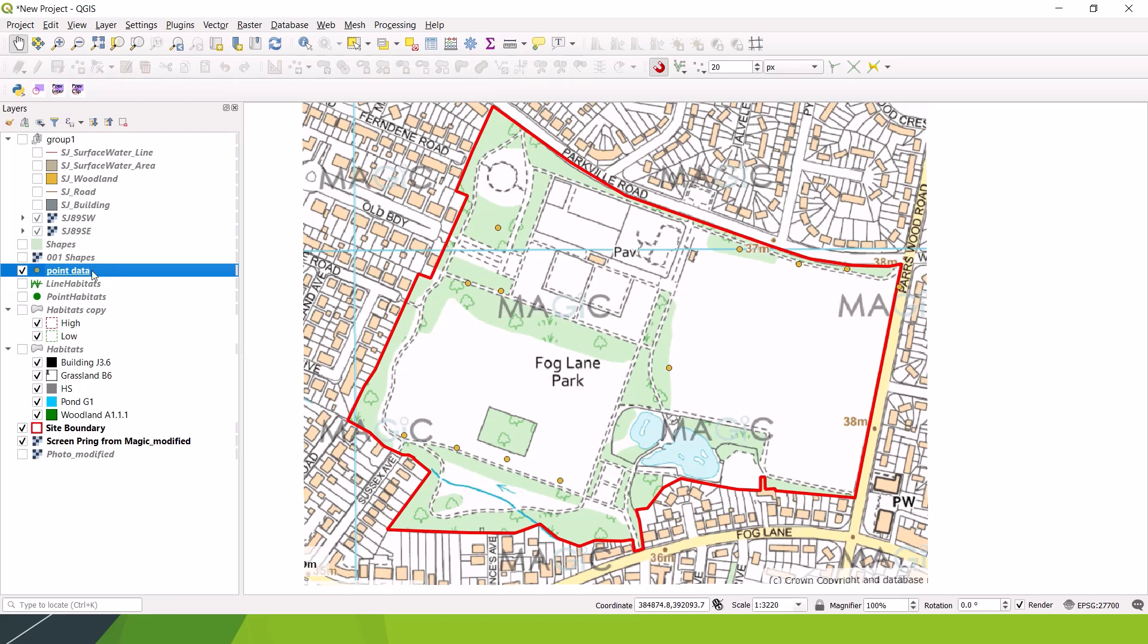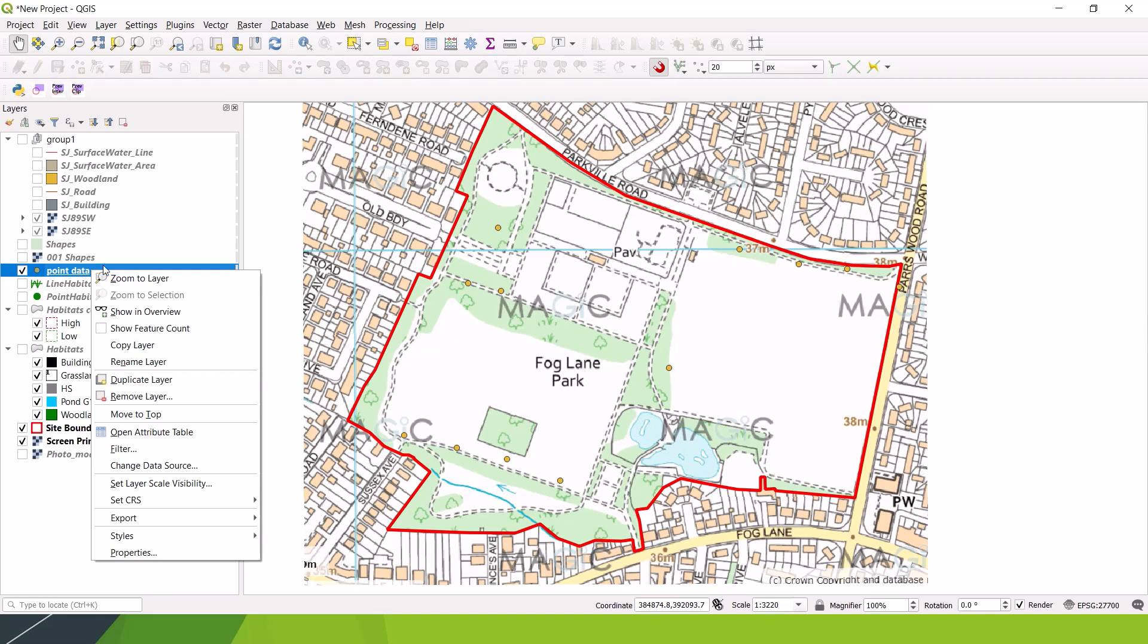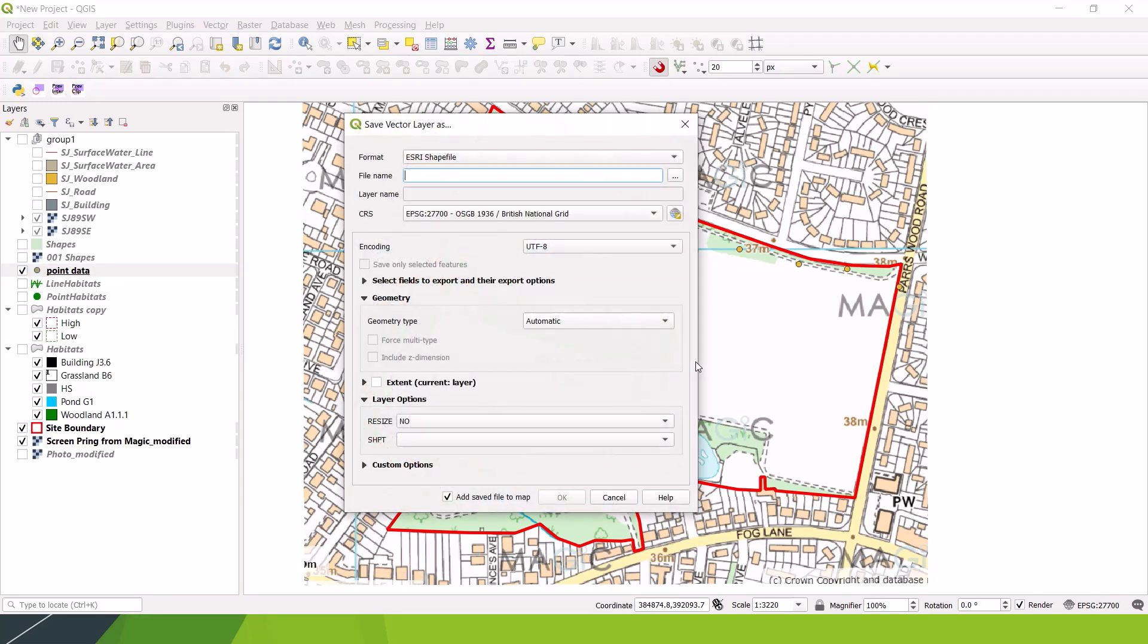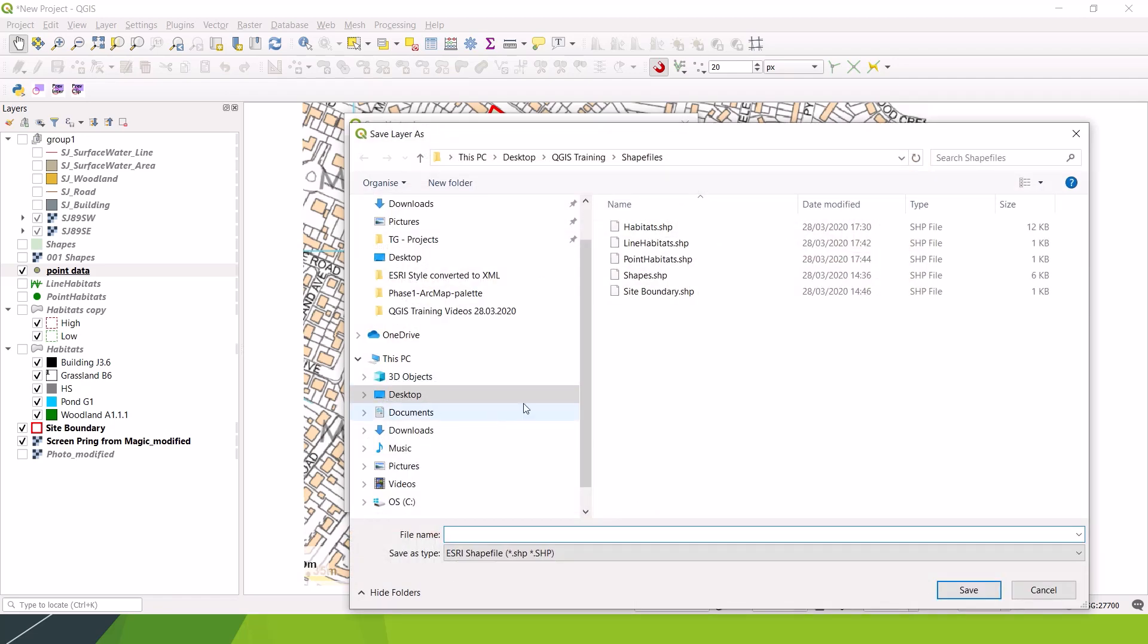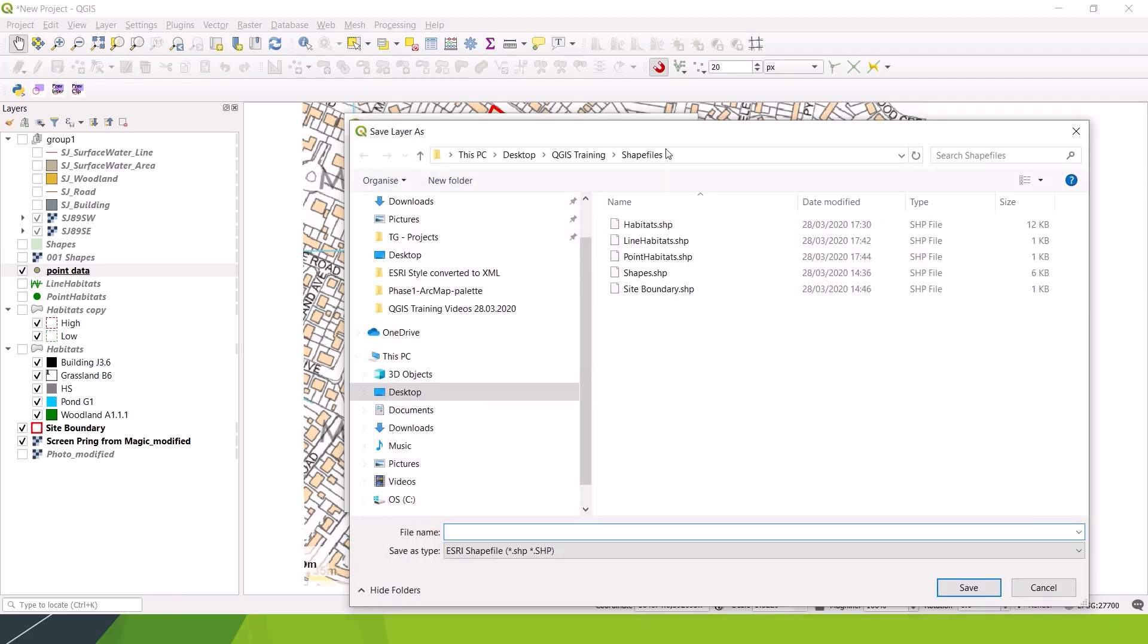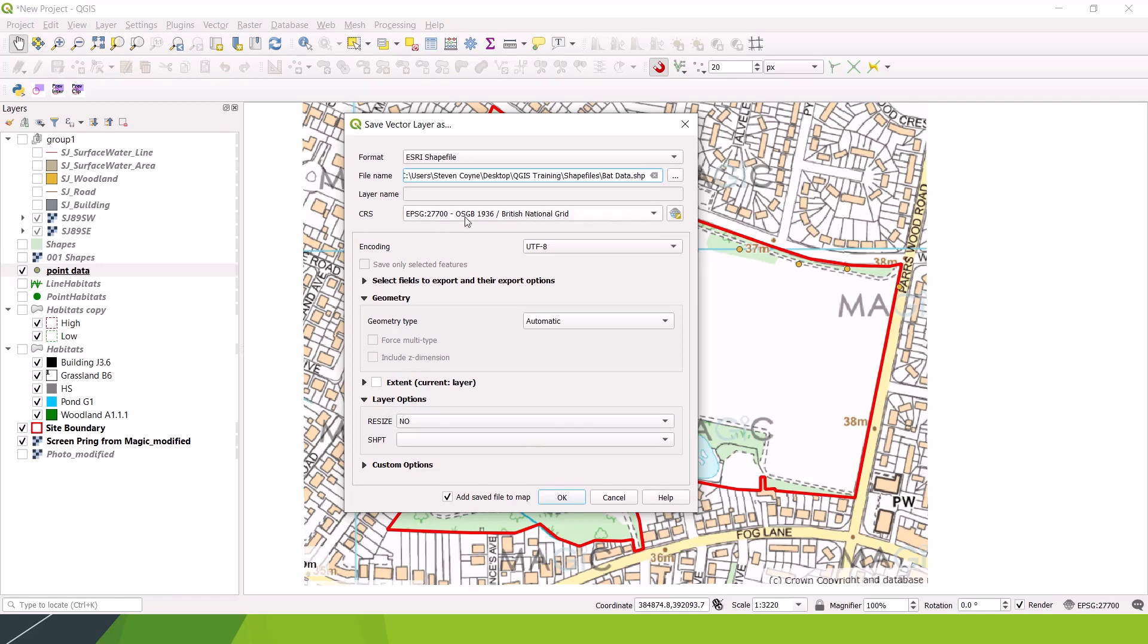Because say you went on a bat transect and you had some bat activity that wasn't logged by your bat detector, so you didn't actually have a point for it, you need to export this as a shapefile. Let's pretend this is bat data. Let's call it bat data.